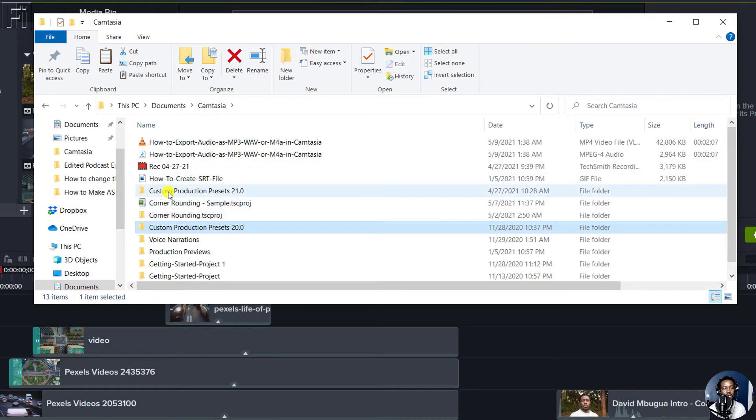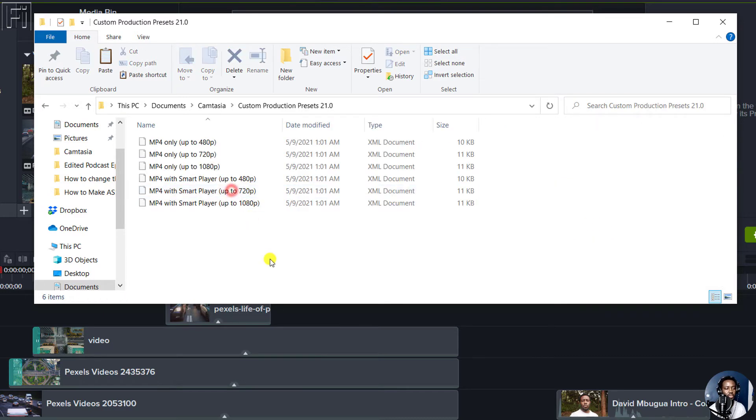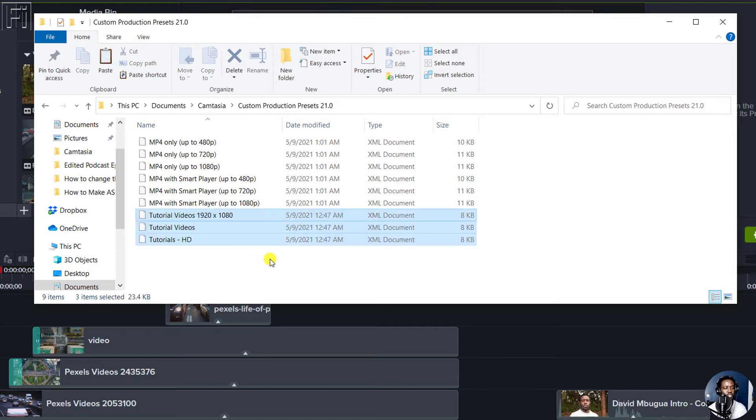And then go back to your Camtasia folder here and look for custom production presets 21. This is for version 2021. Double click on it and Ctrl V.